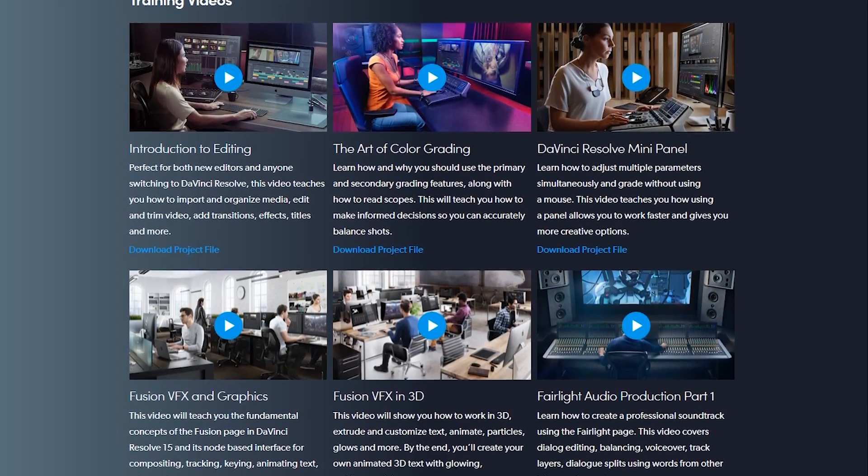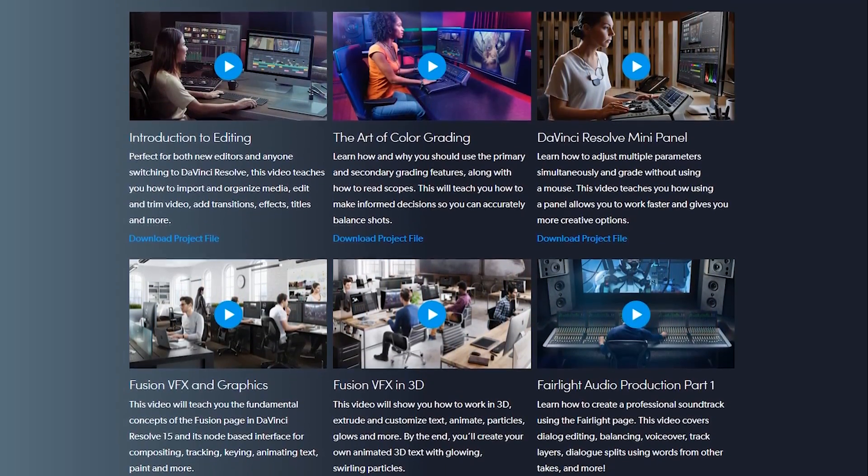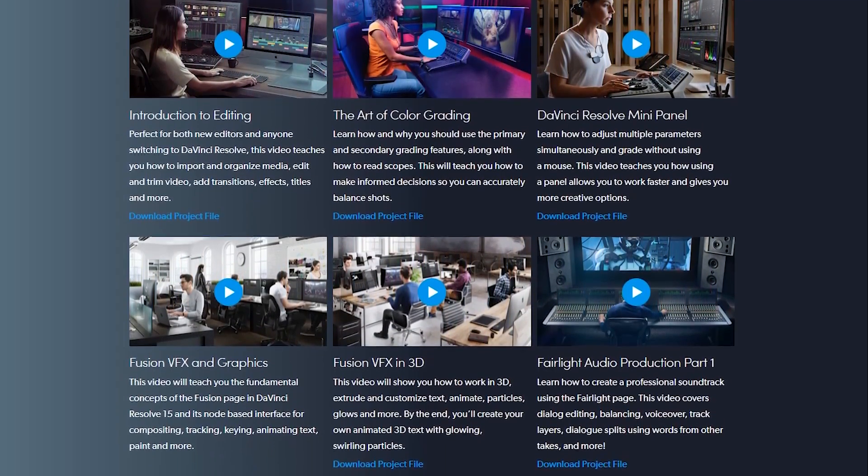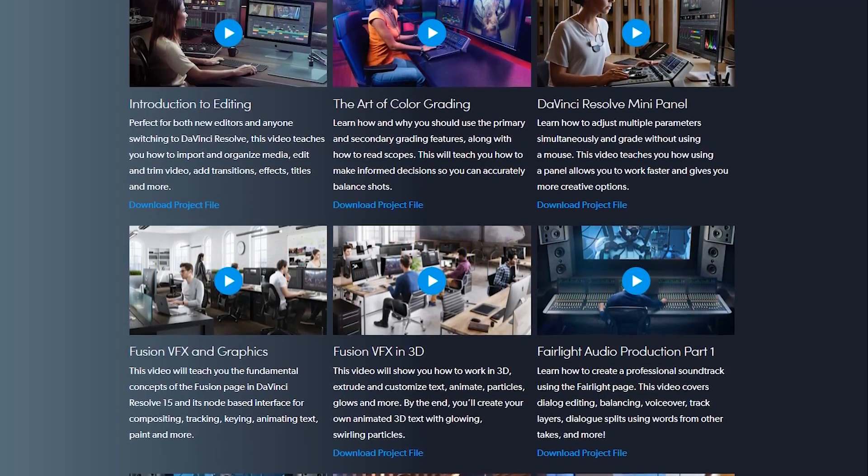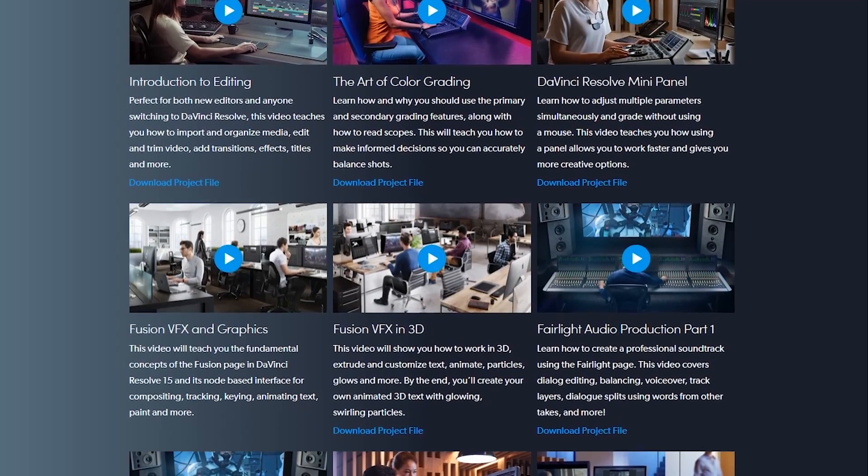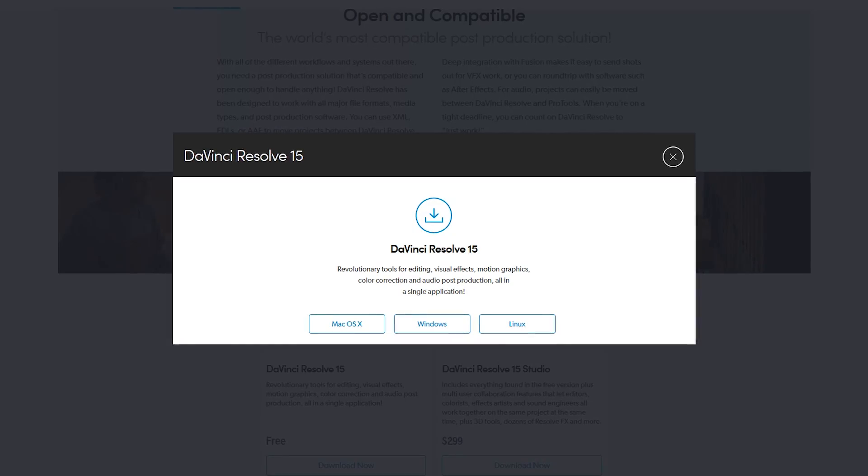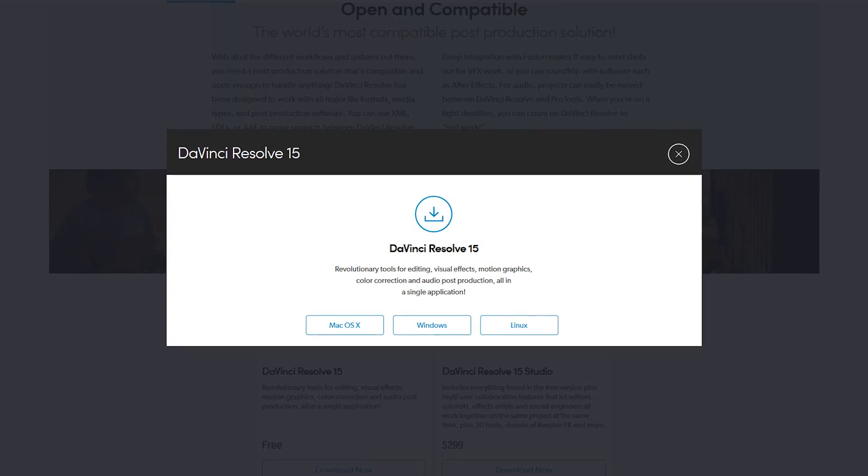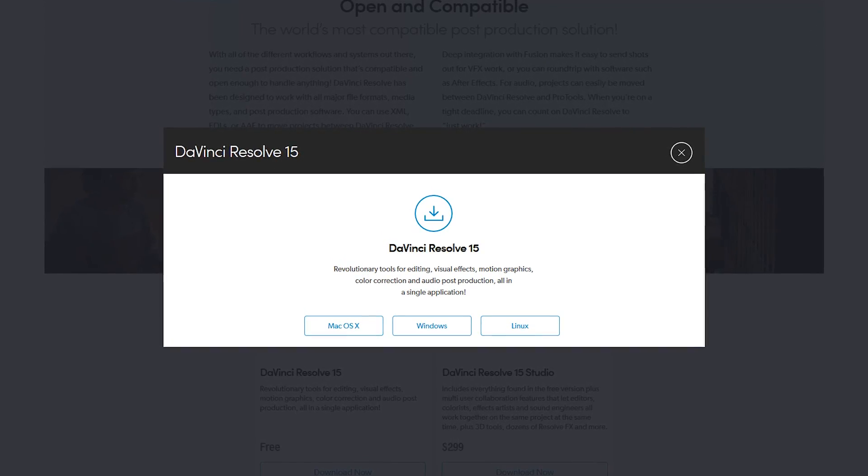This is another program with a steep learning curve. I highly advise checking out the various tutorials available online.